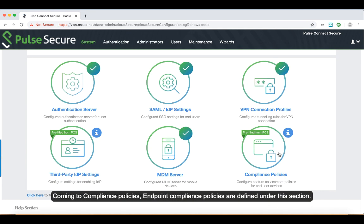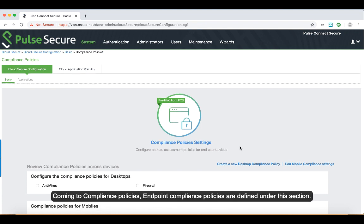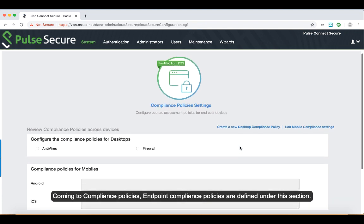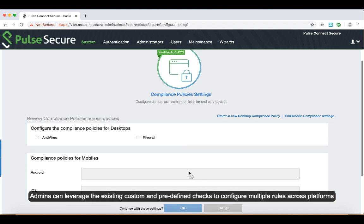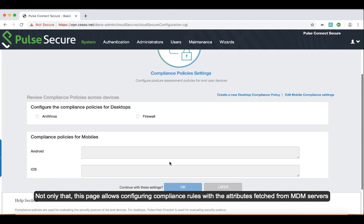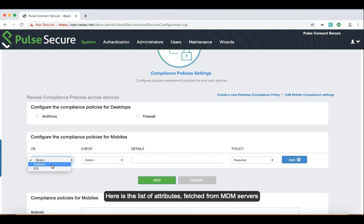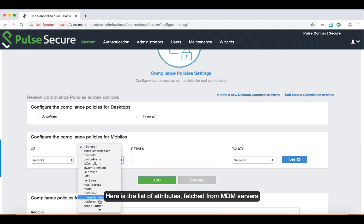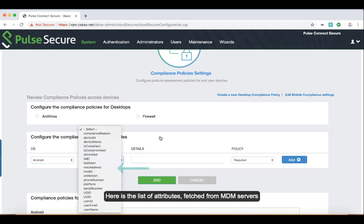Coming to the compliance policies, endpoint compliance policies are defined under this configuration section. Admins can leverage either existing custom or predefined checks to configure multiple rules across different platforms. Not only that, this page allows configuring the compliance rules with the attributes that we fetched from the MDM servers. Here is the list of attributes that we fetched from MDM servers.